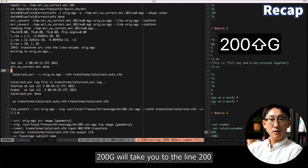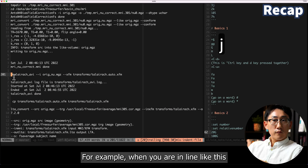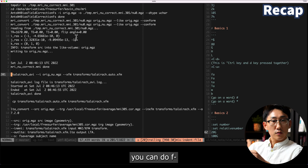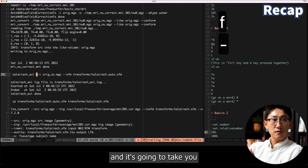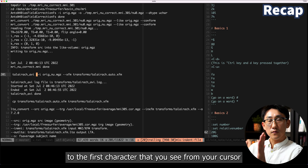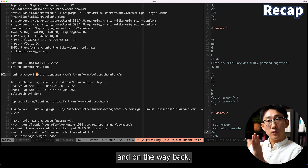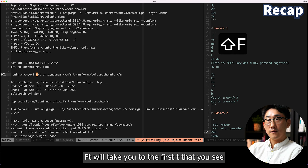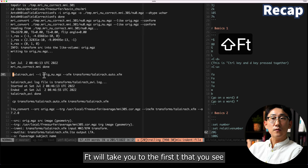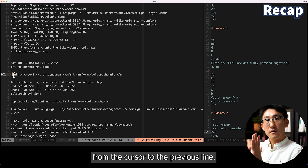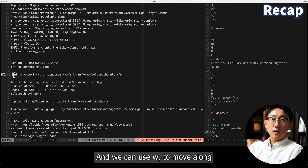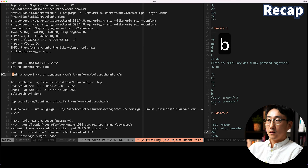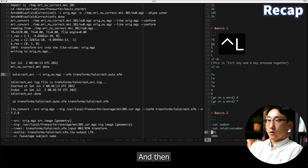Capital G will take you to line 200. When you are on a line and you want to move to the first dash, you can do f-dash and it's going to take you to the first character matching that from your cursor. On the way back, if you want to go back to t, you can do capital F and t — capital F takes you to the first t going backwards toward the previous line. We can use w to move forward and b to move backward. That's what we covered last time.